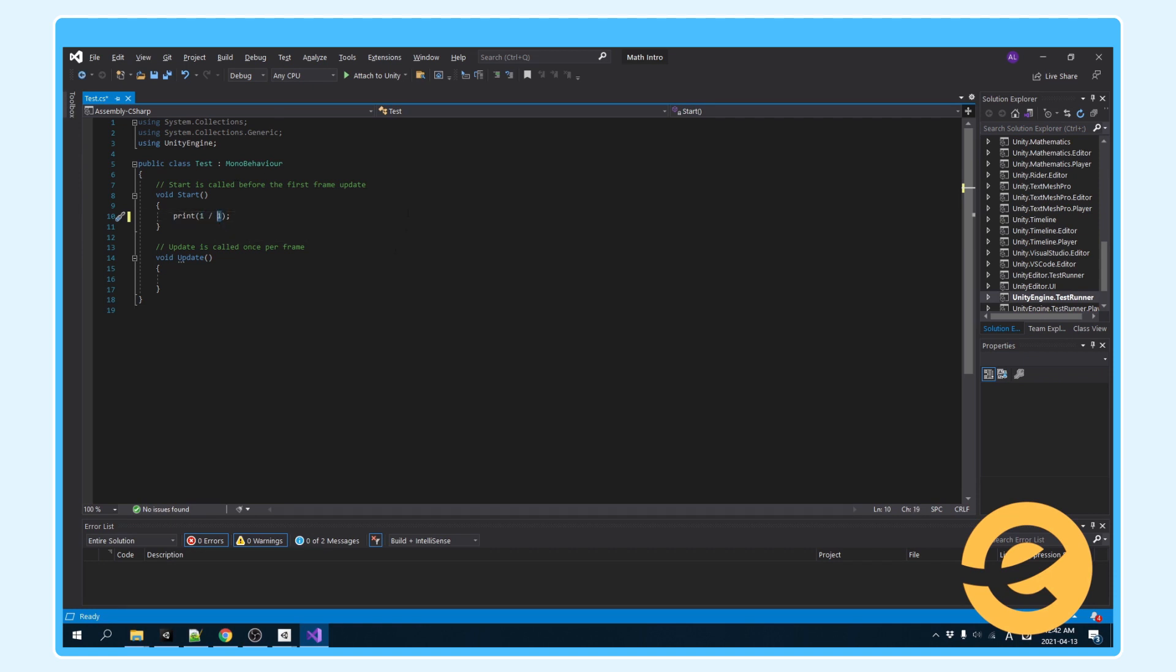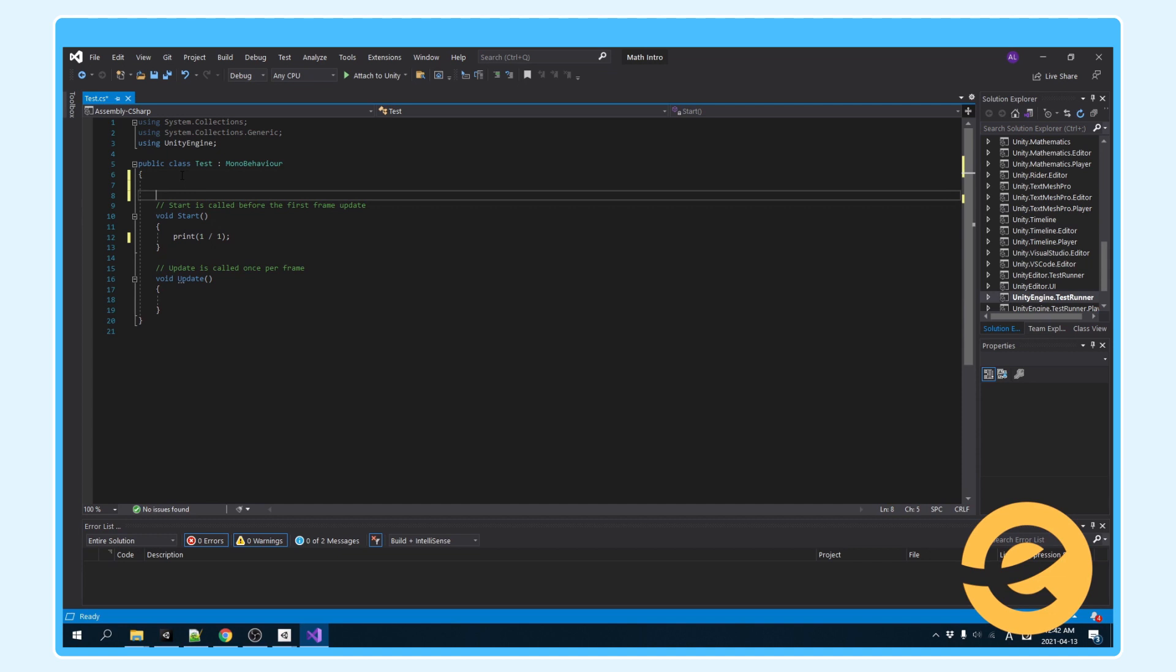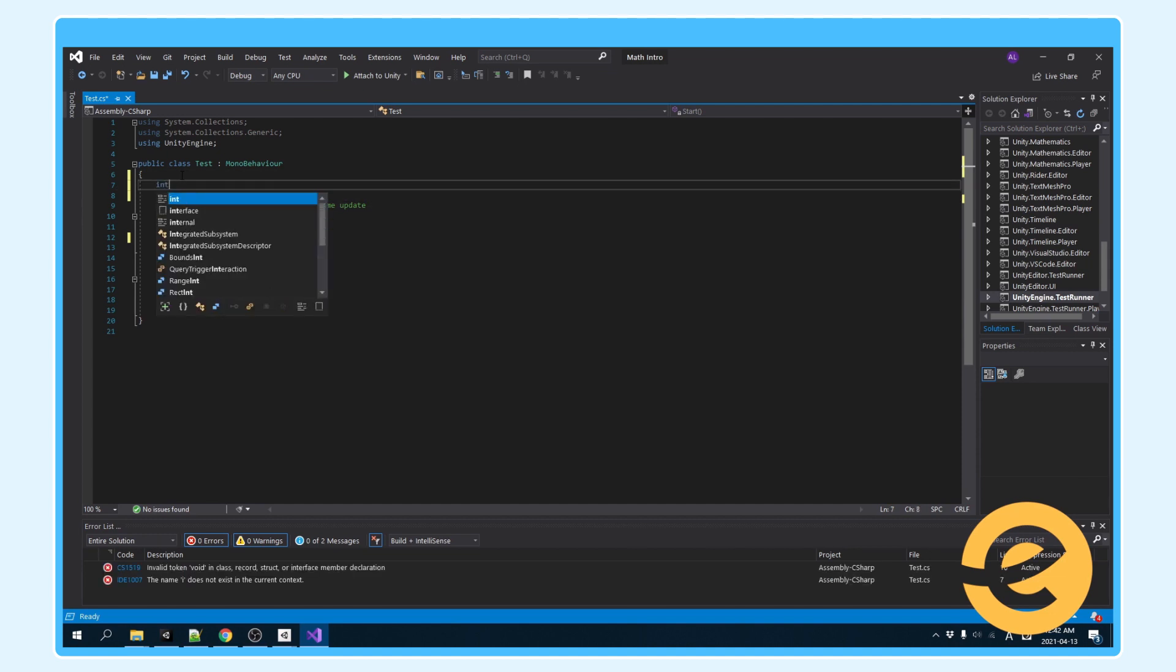You cannot change it anywhere else in the code. It will just be only in this one position. This is called a magic number. And generally, it's advised to use as few magic numbers as possible.